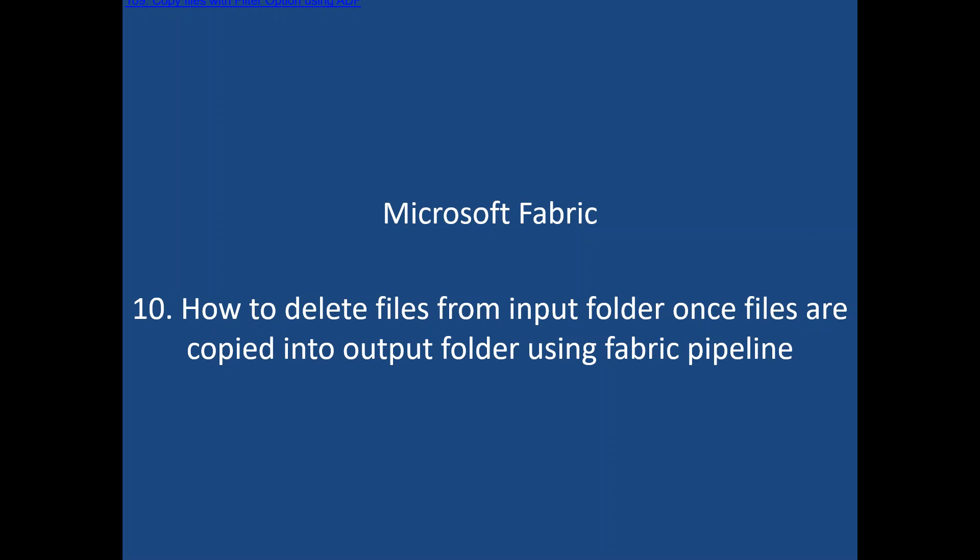So you have a source system. From the source system, you will be copying data into cloud services like Data Lake or Blob or SQL database. Once we load the data into this target system in the Data Lake or Blob or database, we need to remove the data from the source folder. If you have multiple files from the folder, you need to delete all the multiple files from that particular folder.